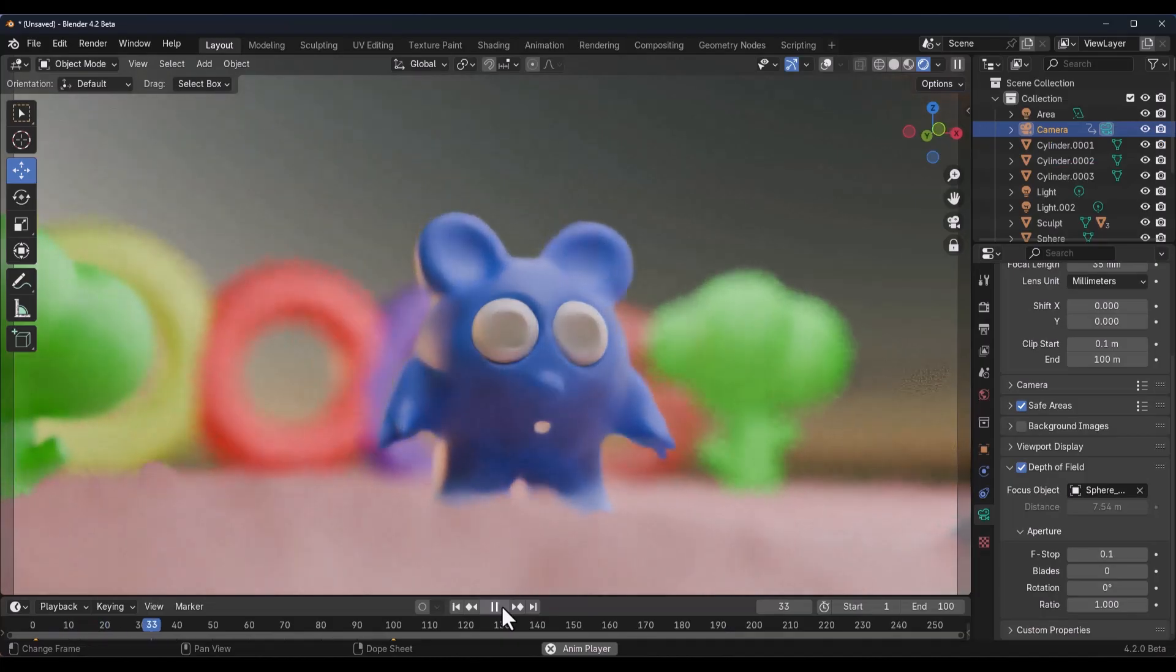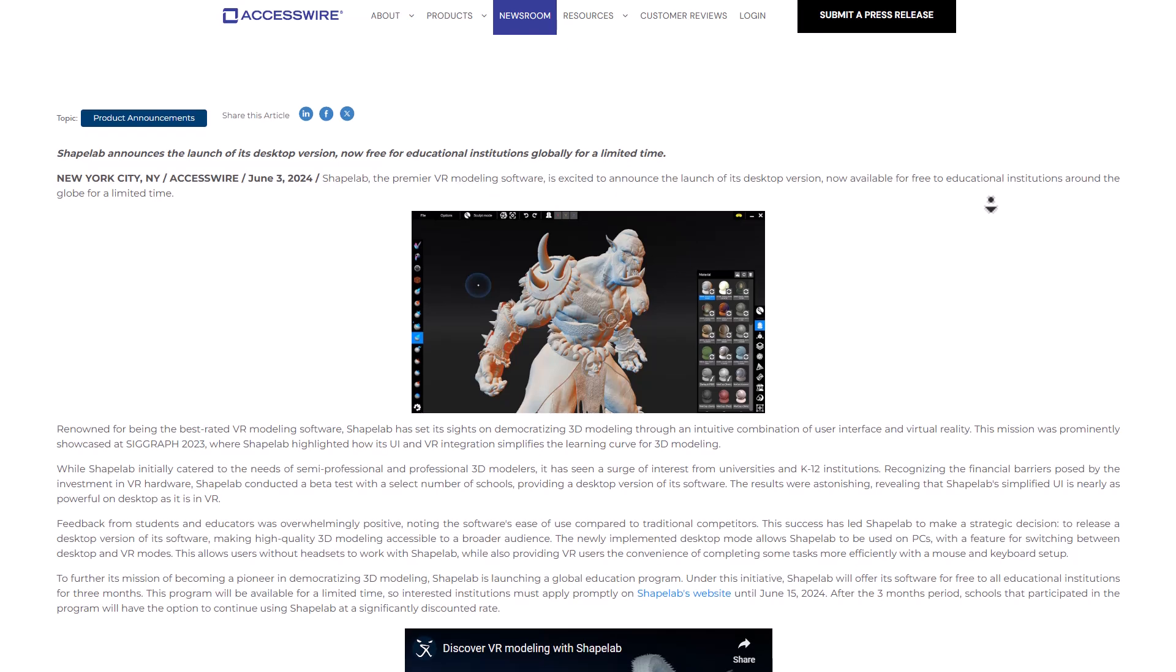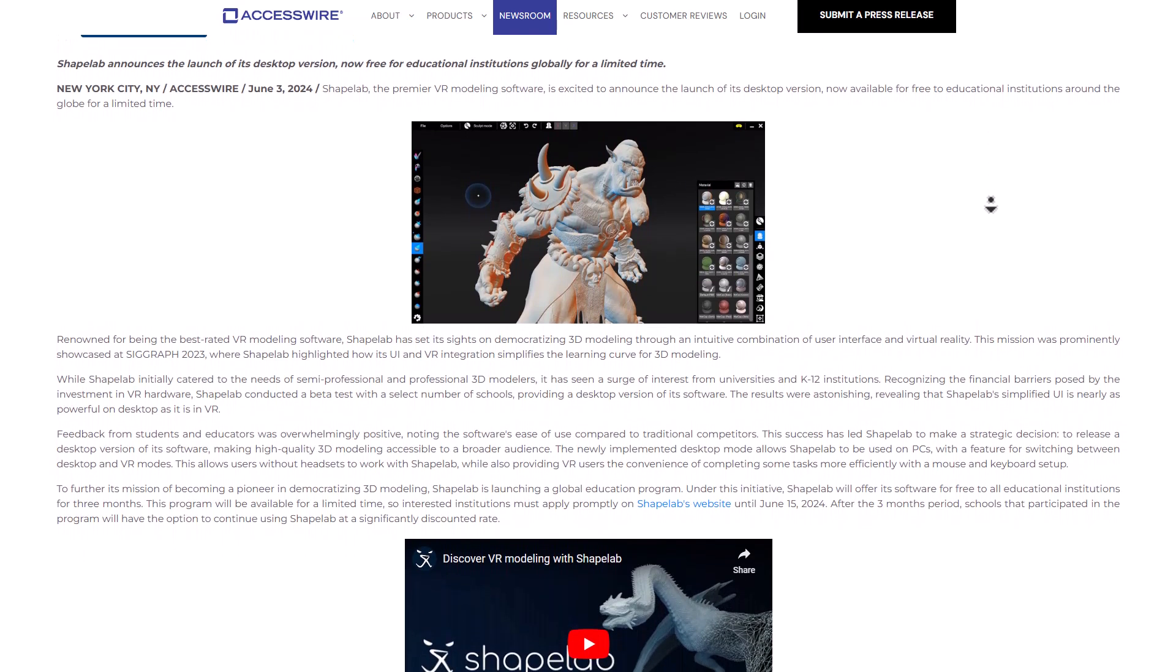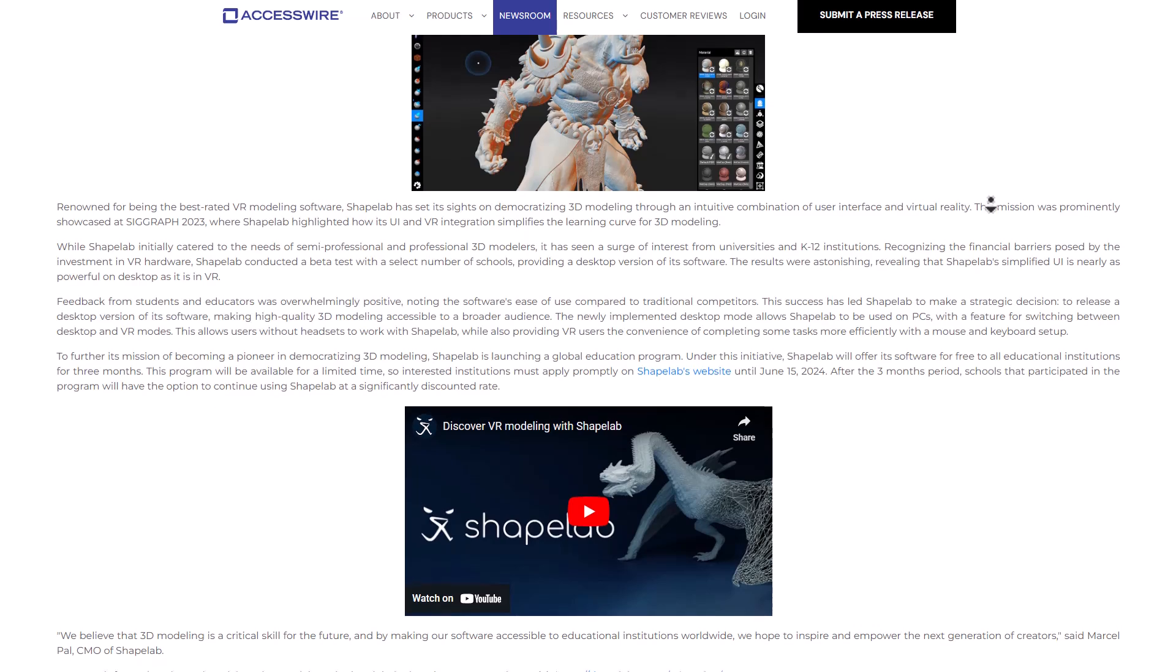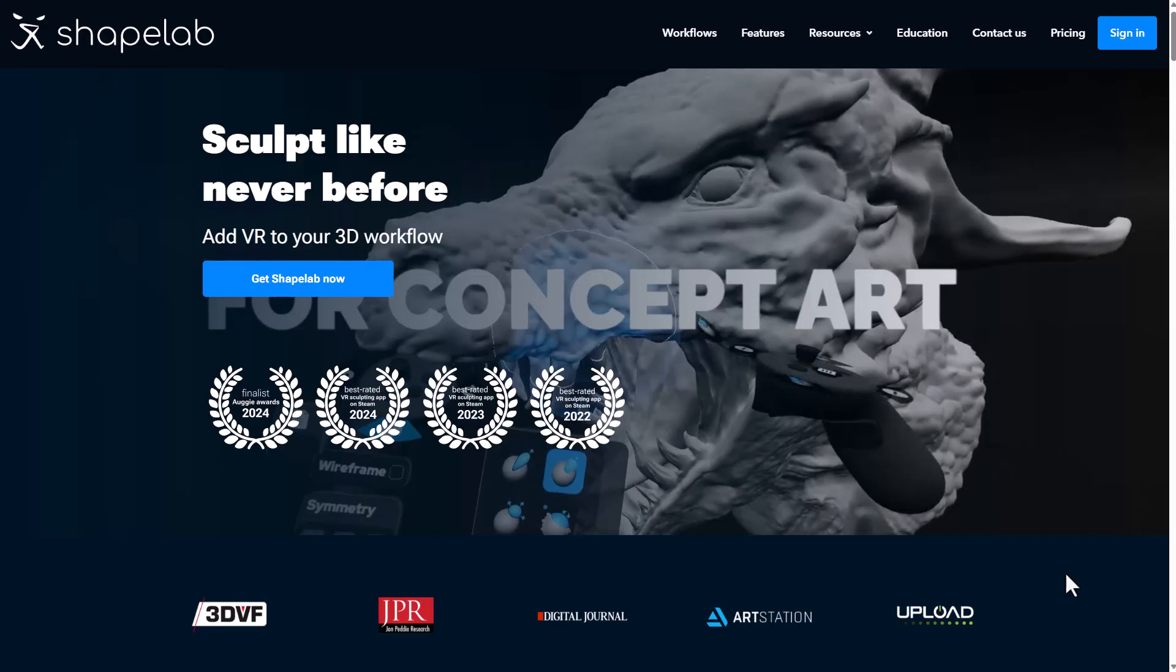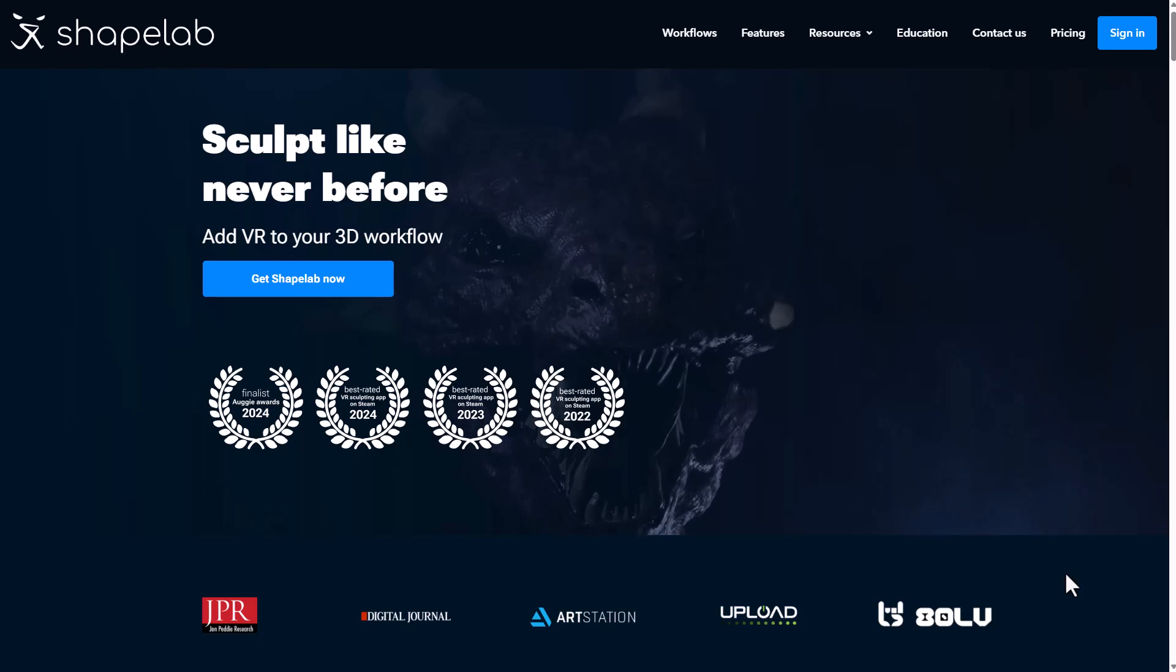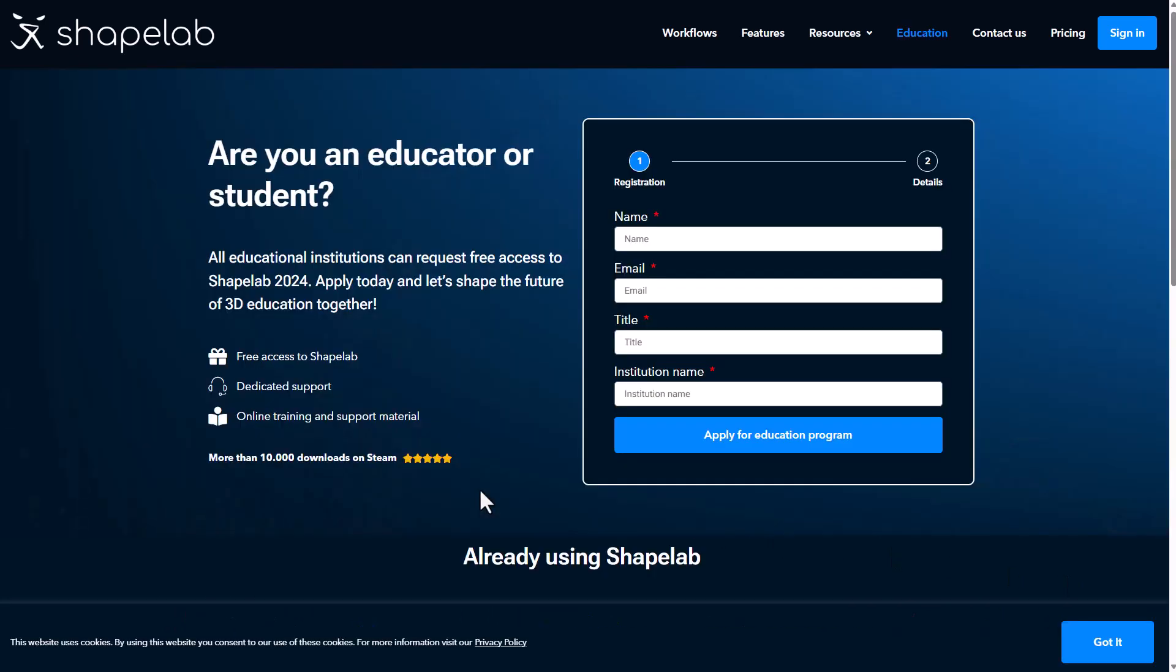With the announcement of Shapelab 2024, the folks at Leopoldi announced a free 3-month educational version for institutions. That announcement has been updated as they've just recently announced that educators and students can now completely use Shapelab for free in perpetuity.